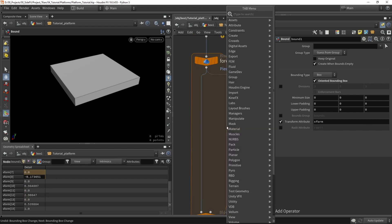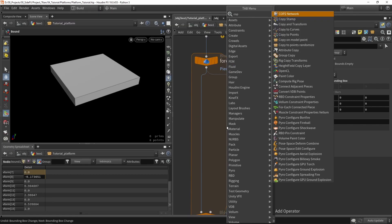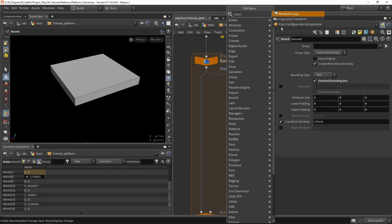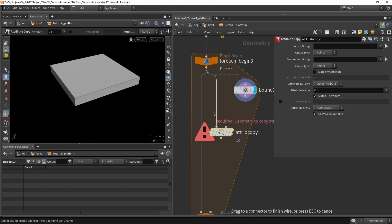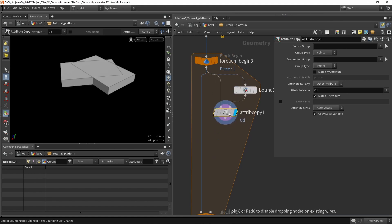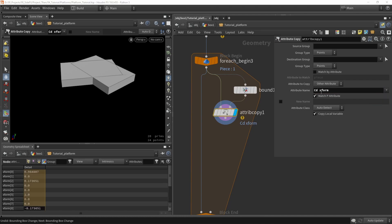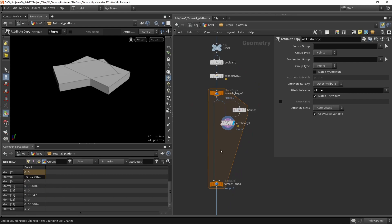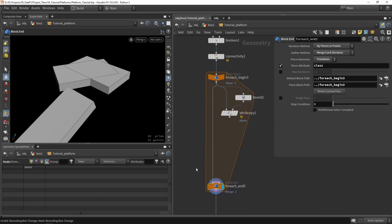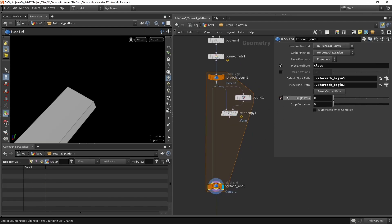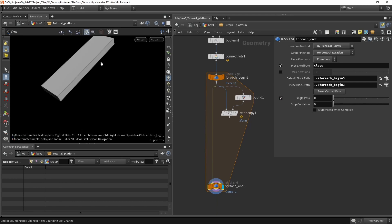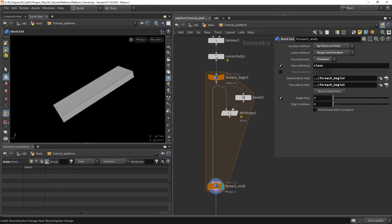I want to now copy this attribute. We can use a copy attribute node or a wrangle — whatever you're familiar with. I'll use copy attributes and copy just the xform — no need for color. Now our base shapes on these basic cubes have this exact xform. I'll also go to my loop, enable single passing, and view the cube that is being rotated.